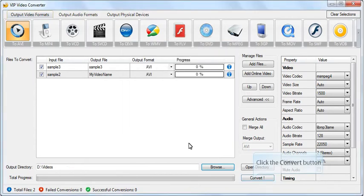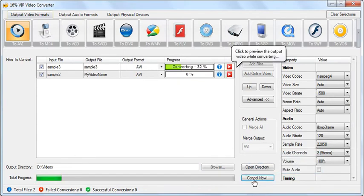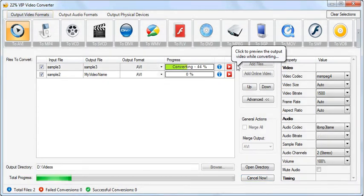Click the Convert button to start converting. Click the Preview button to preview the results before the conversion ends.